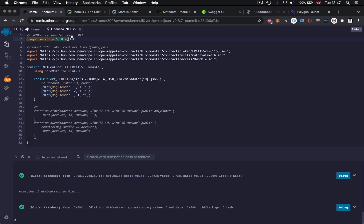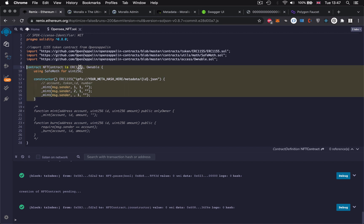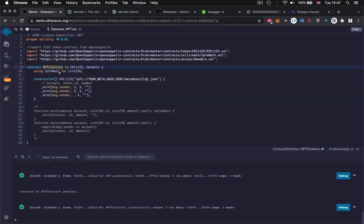Let's briefly go through the code. We've got our version of Solidity. We've got imports of the OpenZeppelin contracts, which means we don't have to code everything ourselves — we can use their ERC-1155 standard contract. This is where our contract begins and ends, and this is all you need in order to mint your NFT. We've called it NFT contract — you can call it whatever you like. We're using the 1155 standard in our constructor. This is where the magic happens and where you need to paste in your meta hash — the CID from when you uploaded the metadata folder to IPFS.